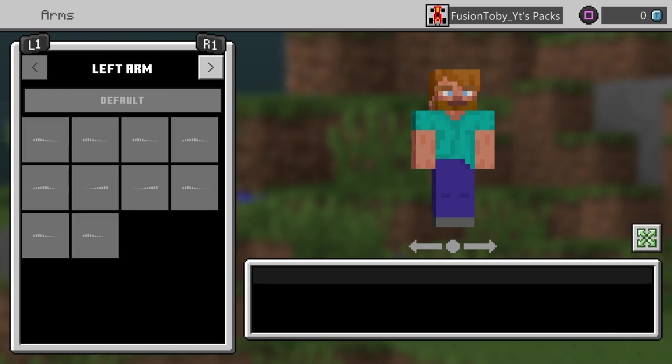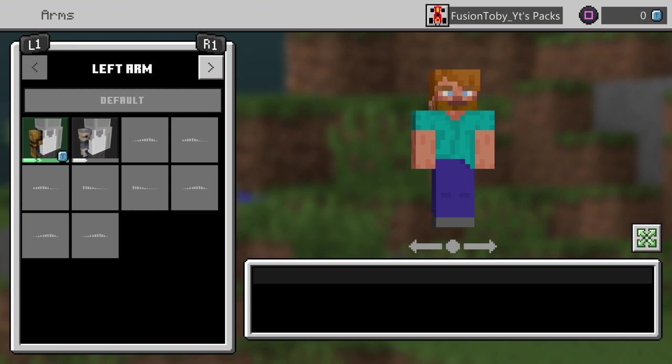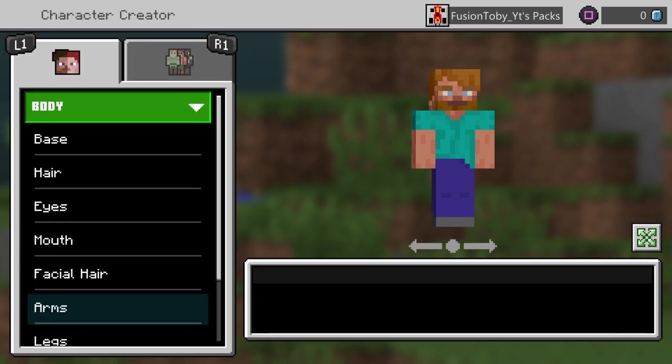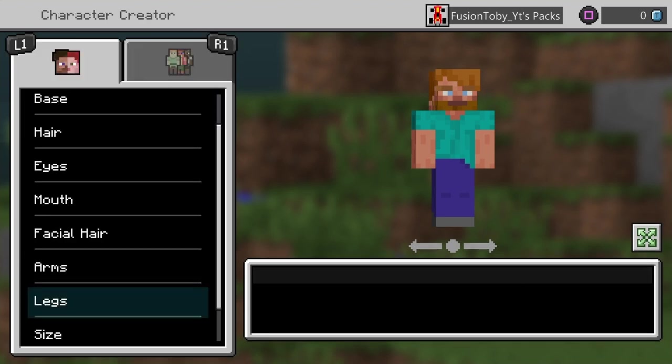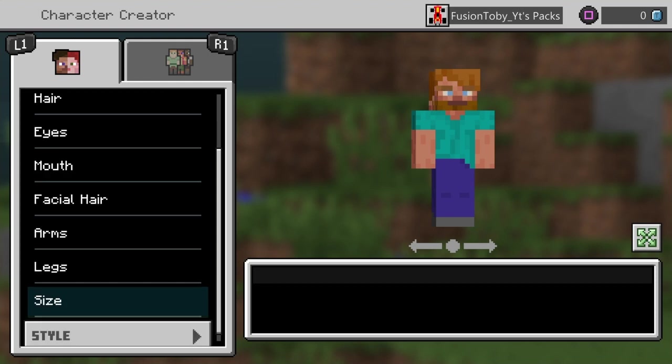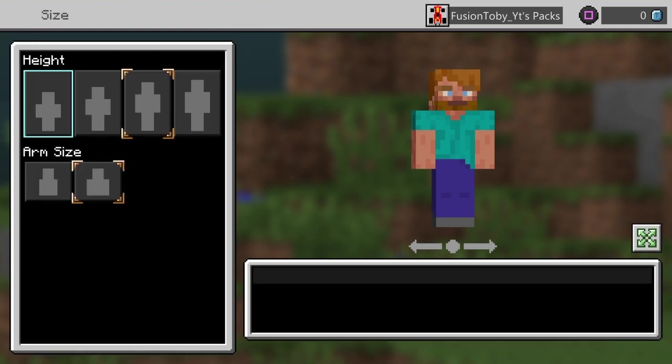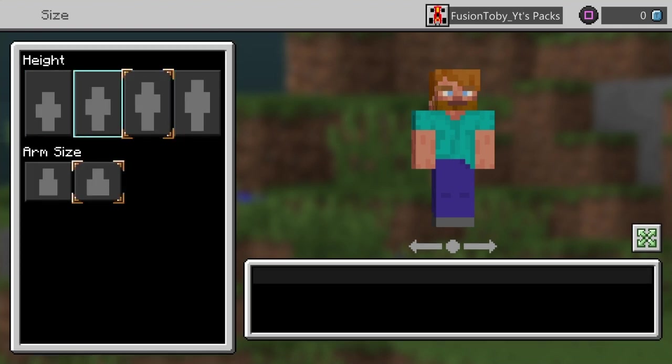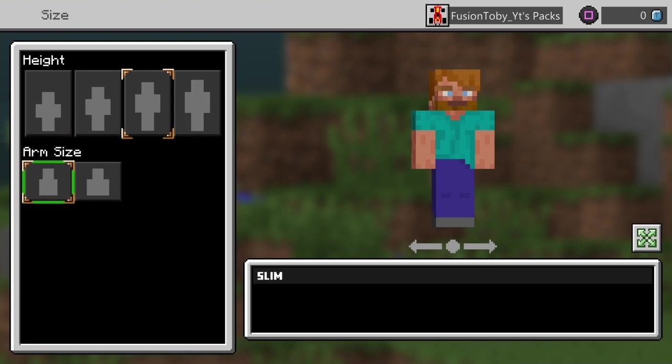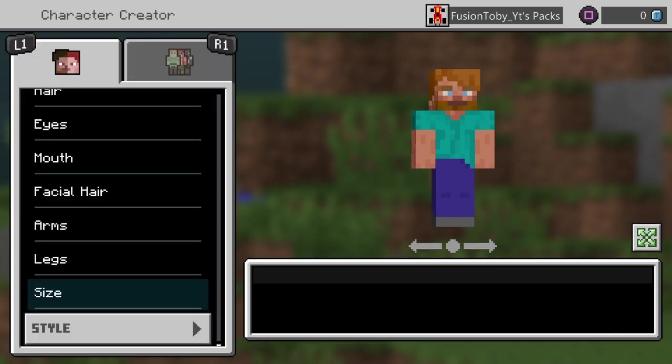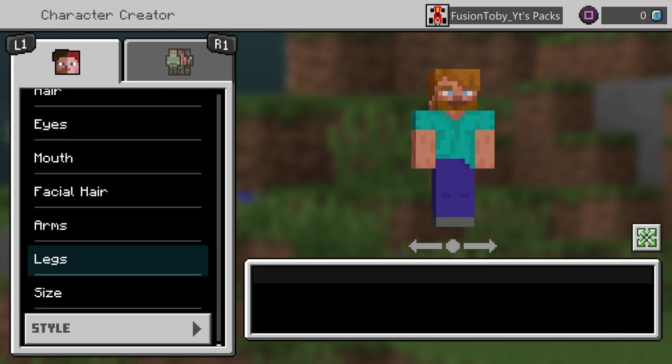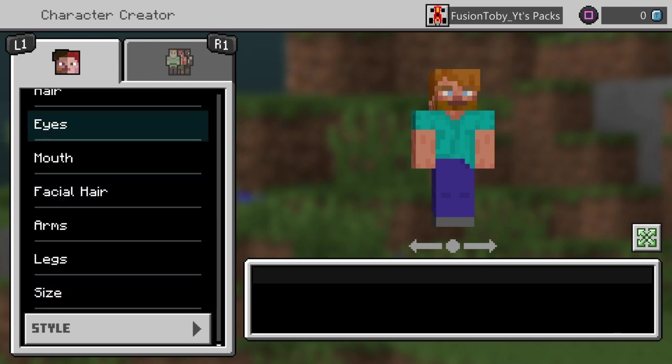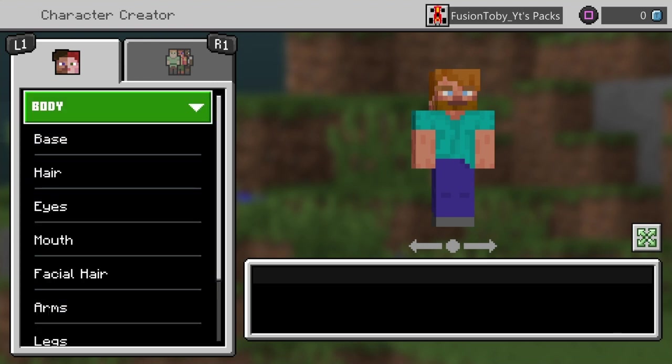Arms are just different arms, like a robot. You do have to buy these. There's a few free ones. Legs are the same thing. Size is just, you can make them tall, medium, kind of small, and super small, and then female and male.